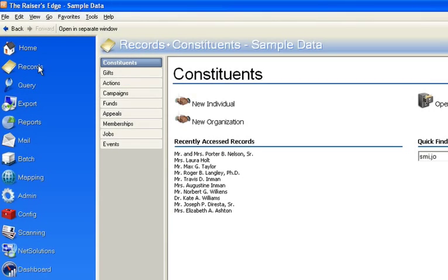Welcome to another edition of Razor's Edge for Rookies. My name is Reese Williams. Today, what I'm going to teach you is a very common mistake that I see a lot of people who manage a database make.